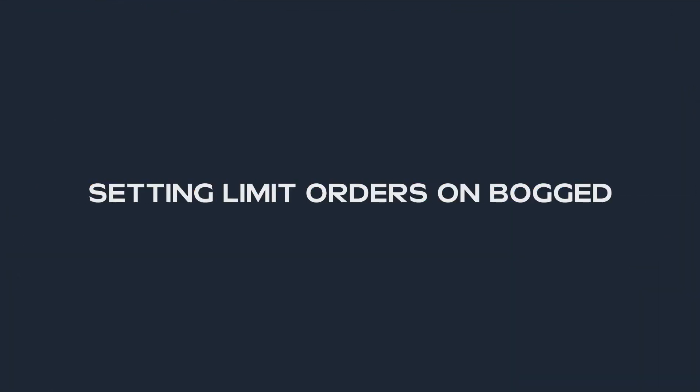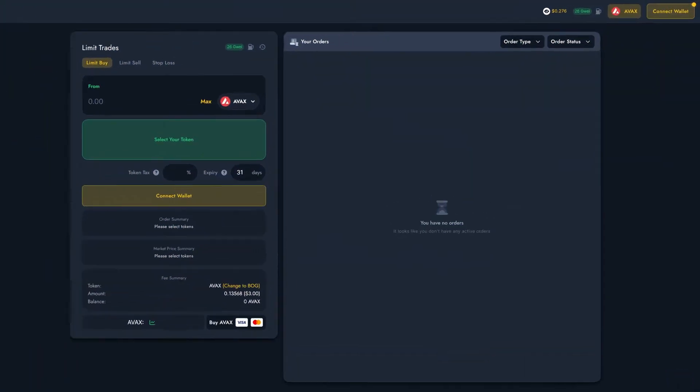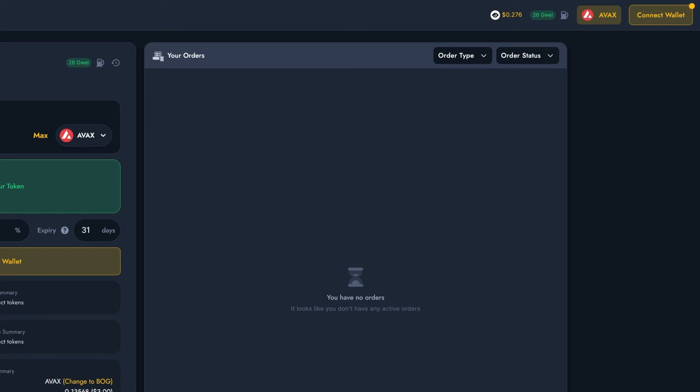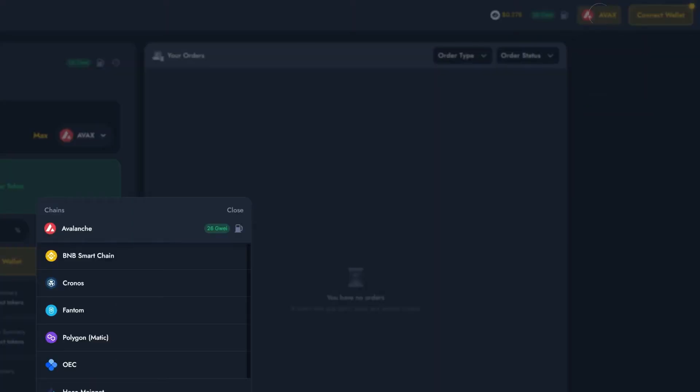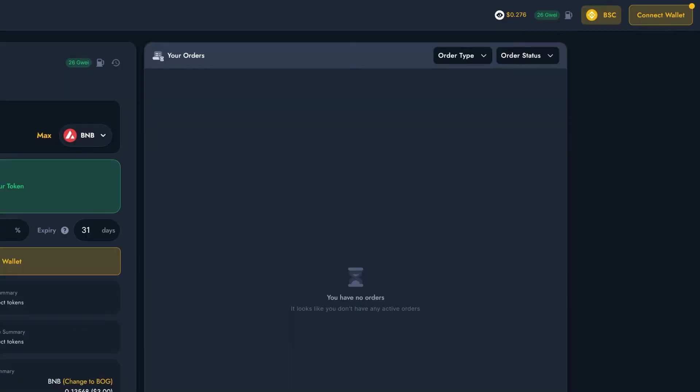Right, so now that we know what Limit Orders are, let's find out how to set one on Bogged. On screen I've got the Bogged Limit Order interface. Before I start setting my order, I want to make sure I'm on the correct chain. For this trade, I'm going to be using the BNB Smart Chain, so I'll go ahead and select that in the drop down menu.